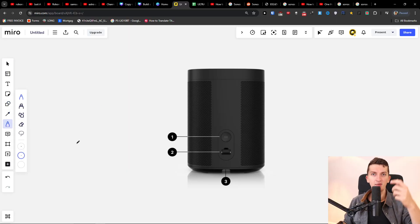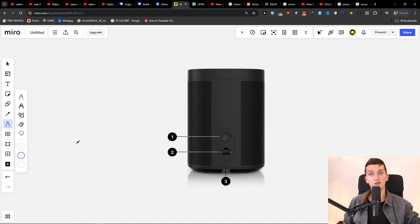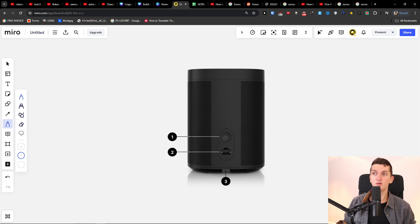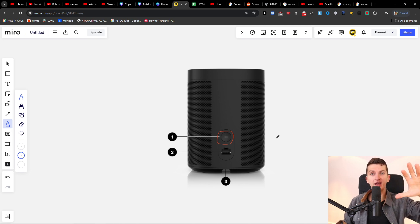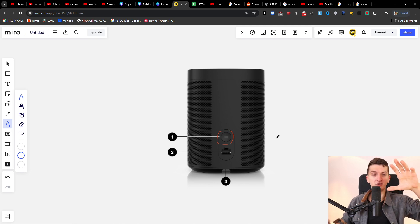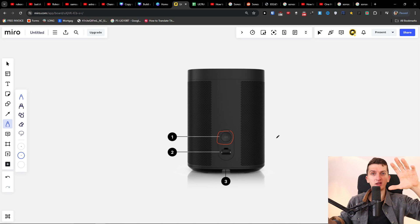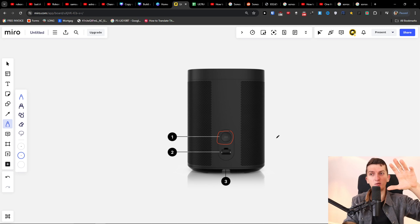First, unplug the cable from the product or from the wall. Then, you're going to find the infinity button on the back. You want to hold it, and while you're holding the infinity button, put the cable back into the wall or back to the product.